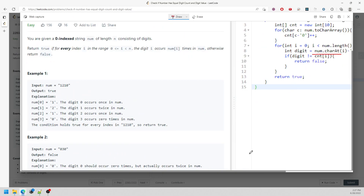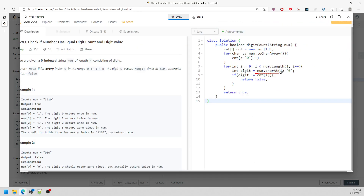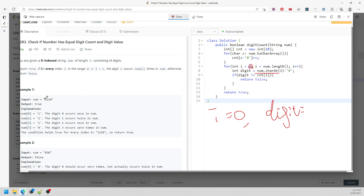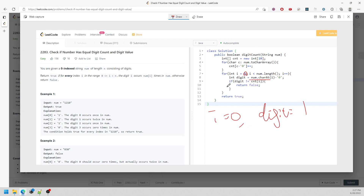Let me go over the visualization. For i equal to 0: nums.charAt(0) gives digit 0, so I'm passing in 0. Digit equals 0, and I'm passing a 1. So counter at 0 equals 1, right? 1 equals 1 — it matches.